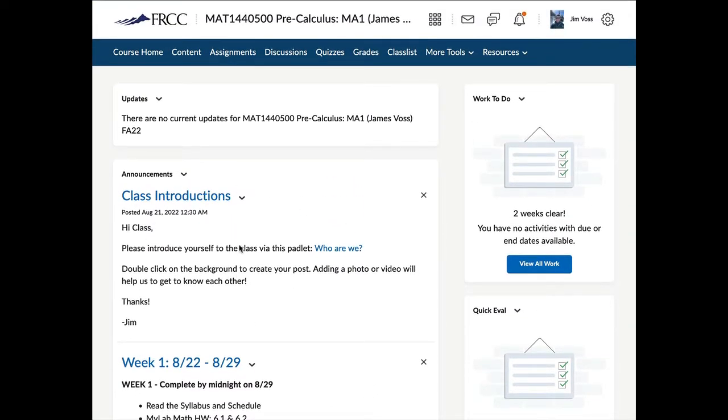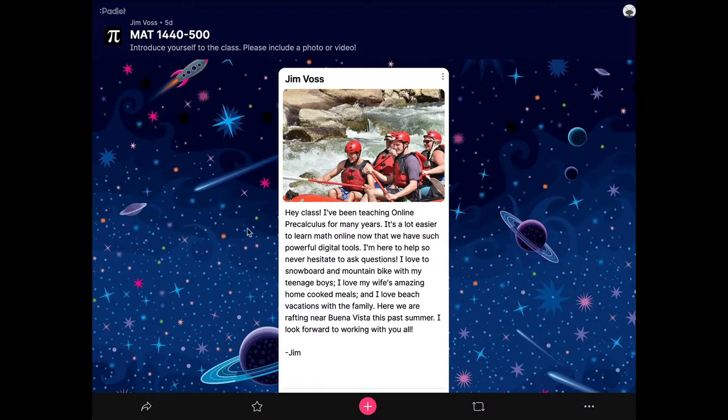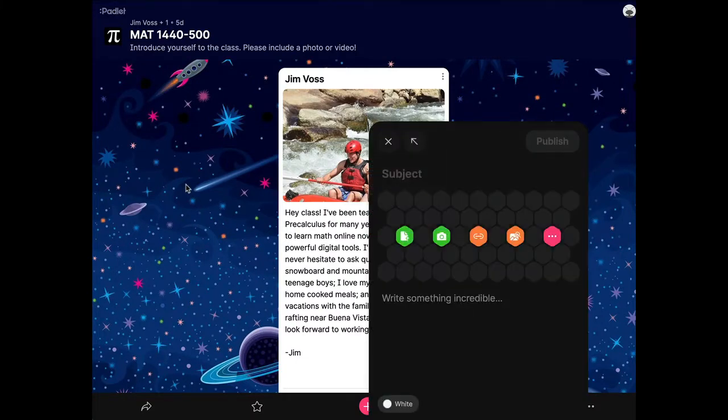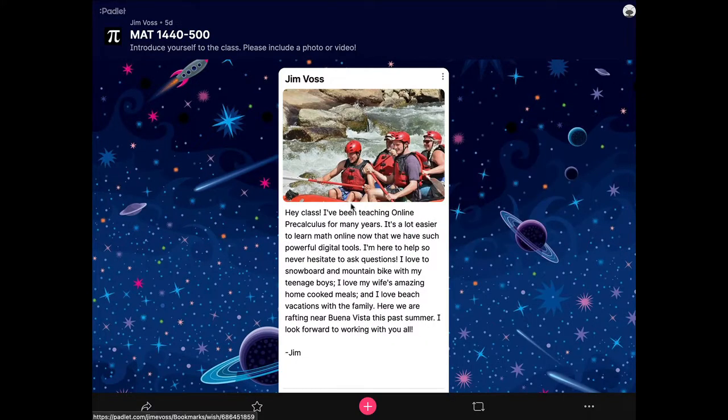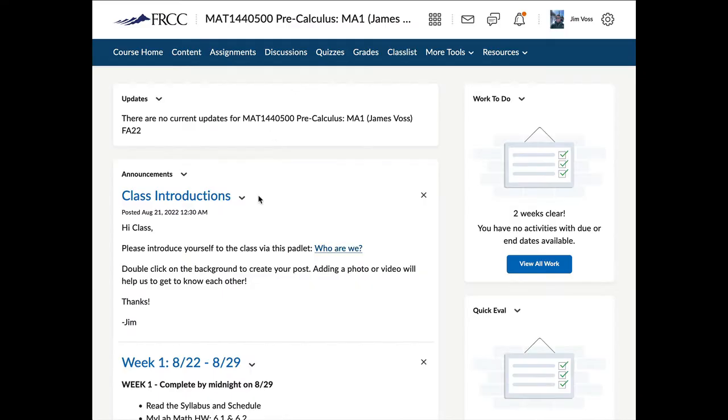Here is an announcement on class introductions. And if we click on that link right there, it will take us to our class padlet. And if you double click on the desktop there, you can enter a little bio of yourself. You can upload a photo or a video. So that's really helpful so that we can get to know each other.